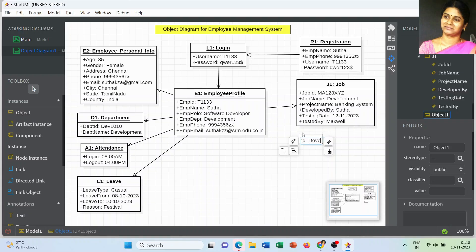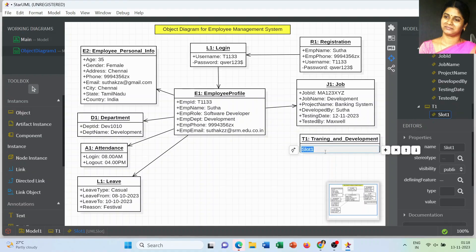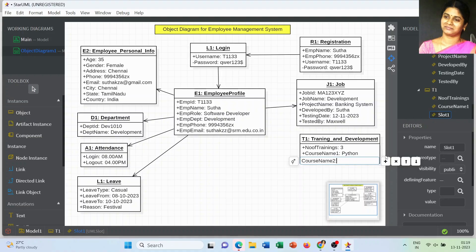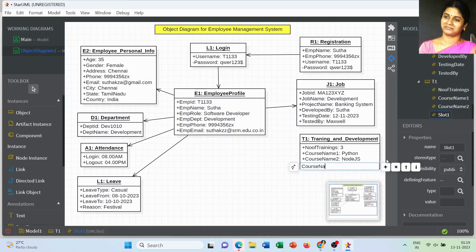The next most important object is employee training and development. We have to mention the number of trainings attended by the employee — for example, I mentioned it as three. We also have to mention the names of the skill enhancement courses attended. The course names are: Course 1 — Python, Course 2 — Node.js, and Course 3 — MongoDB.